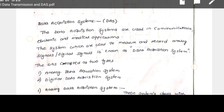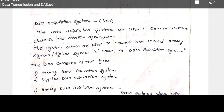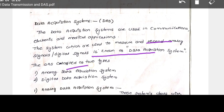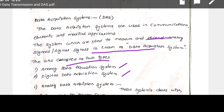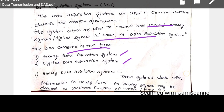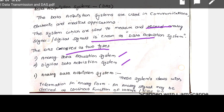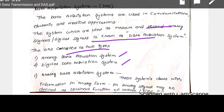The data acquisition system collectively gathers and sends data. The system used to measure and record analog or digital signals is known as a data acquisition system. It is similar to a database in software — many networks connect through one database. DAS is classified into two types: analog data acquisition system and digital data acquisition system.